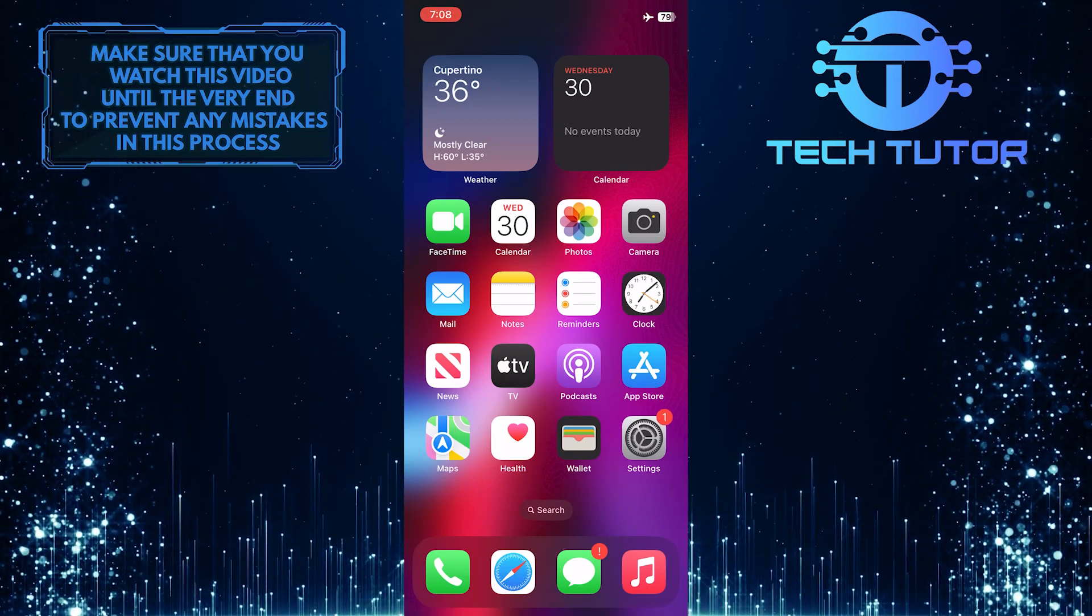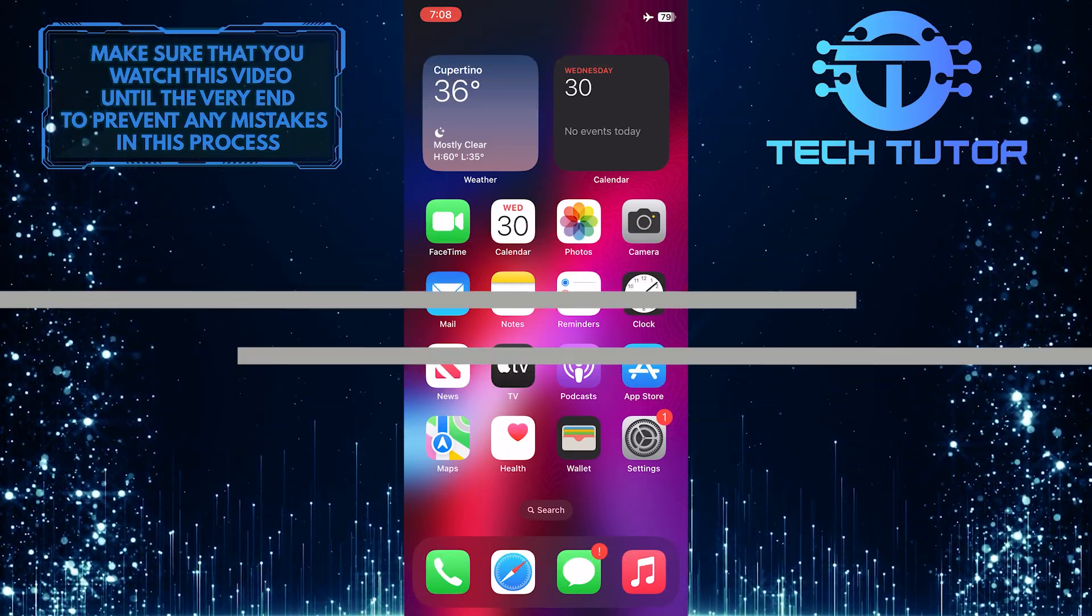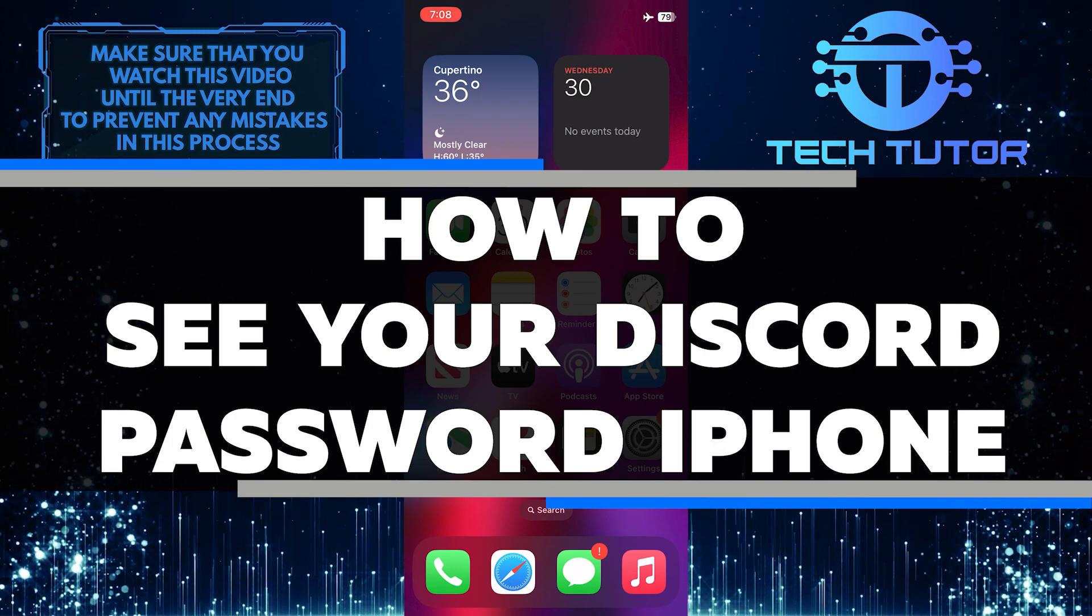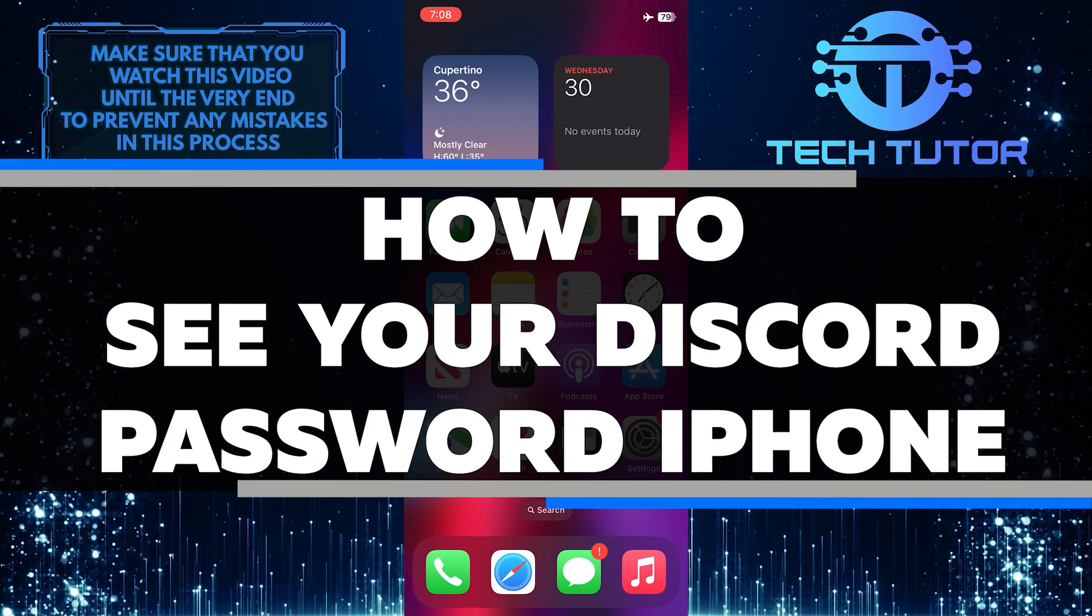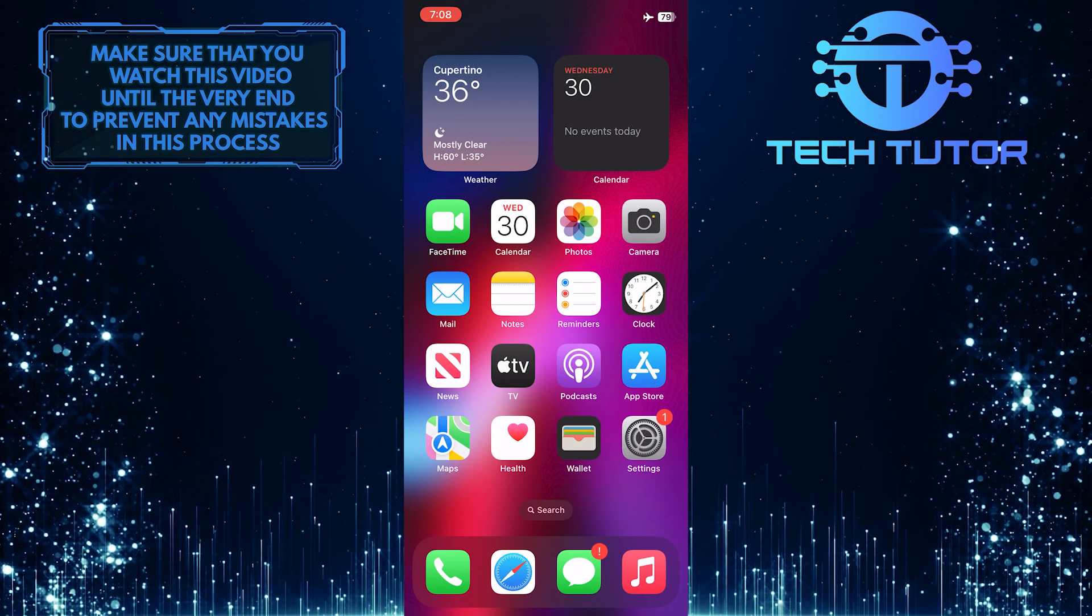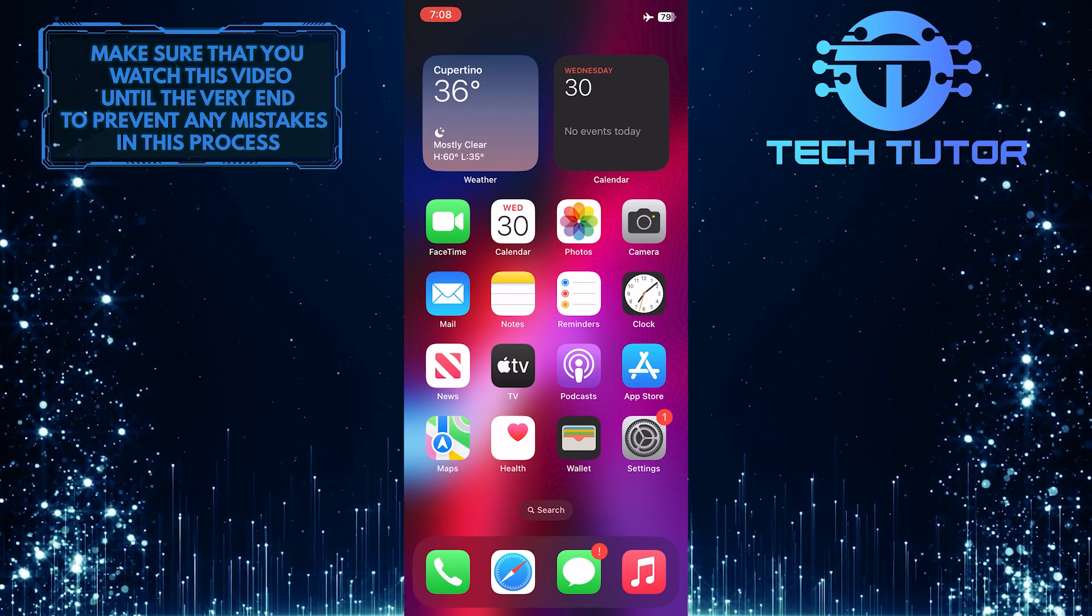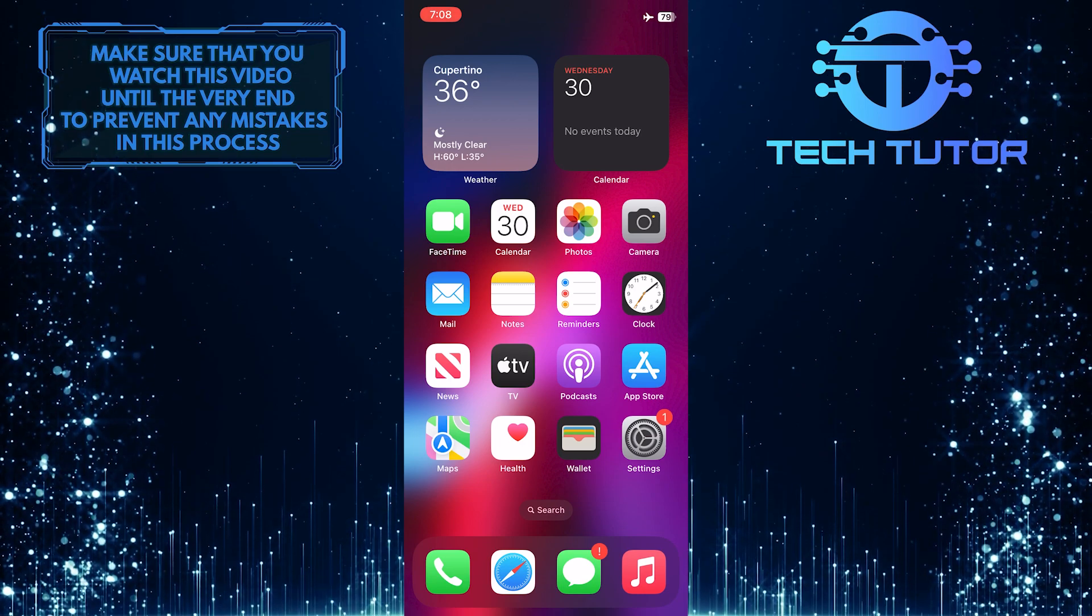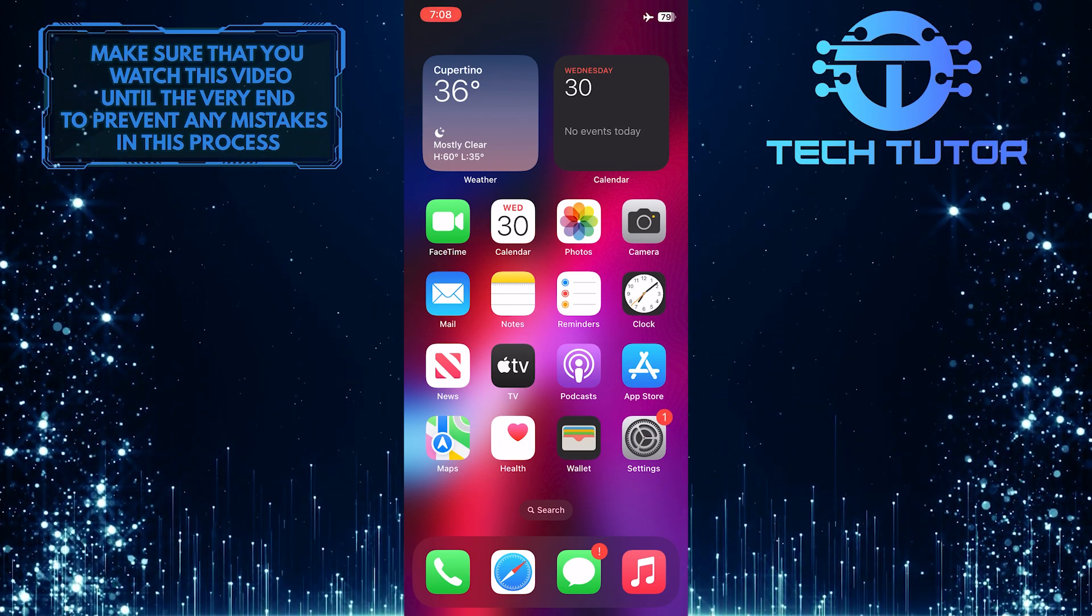Are you an iPhone user looking to see your Discord password? In this video, you'll learn how to quickly and easily view your Discord password on an iPhone. I'll take you step by step through the process of finding and viewing your password. So make sure to watch this video until the very end to learn how.